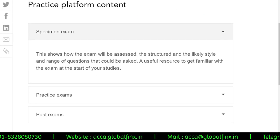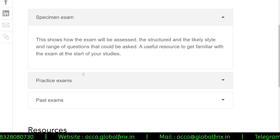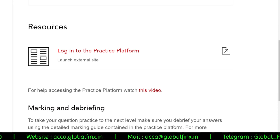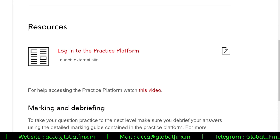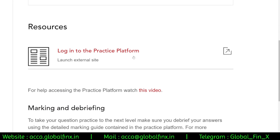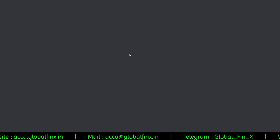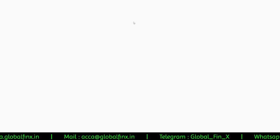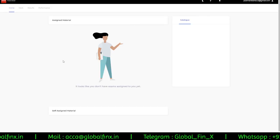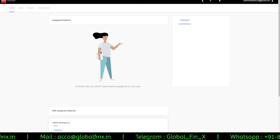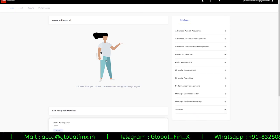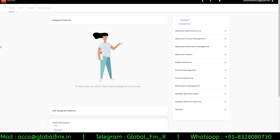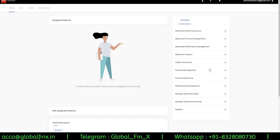There are specimen examinations, practice exams, and past exams available. Scroll down to find the option called Resources, then click Login to the Practice Platform — it will take you to TestReach. I've already logged in; you can just type in your ACCA login ID and password to access the platform.